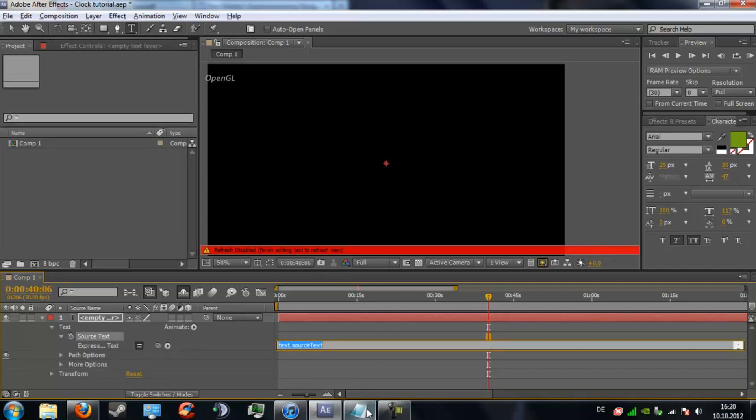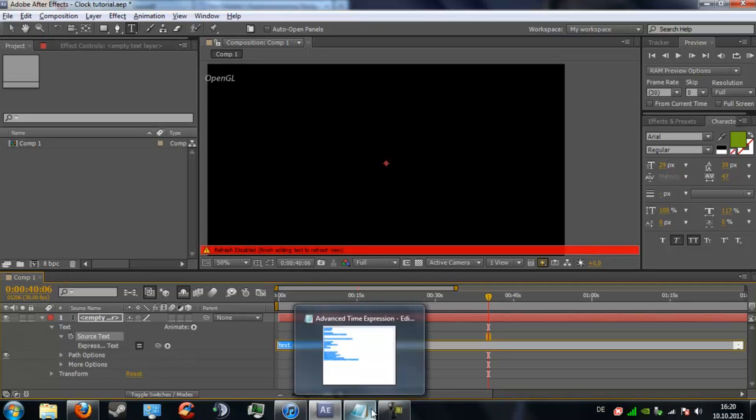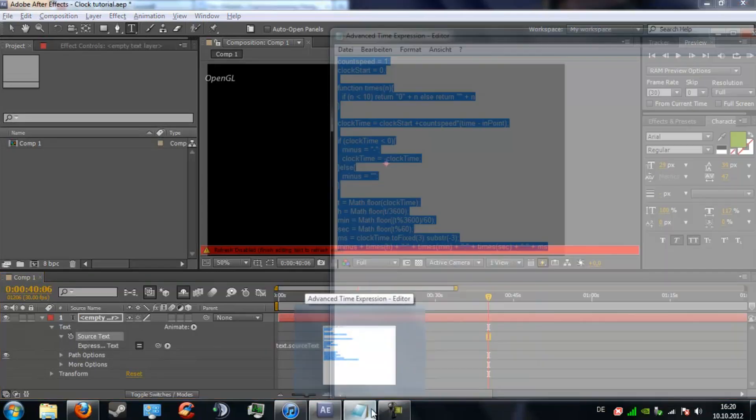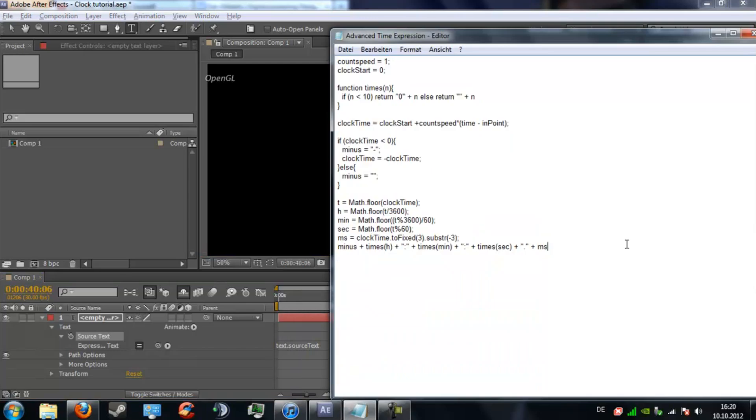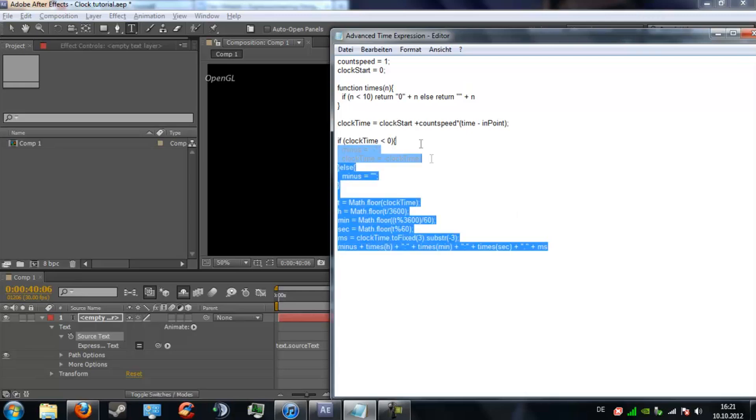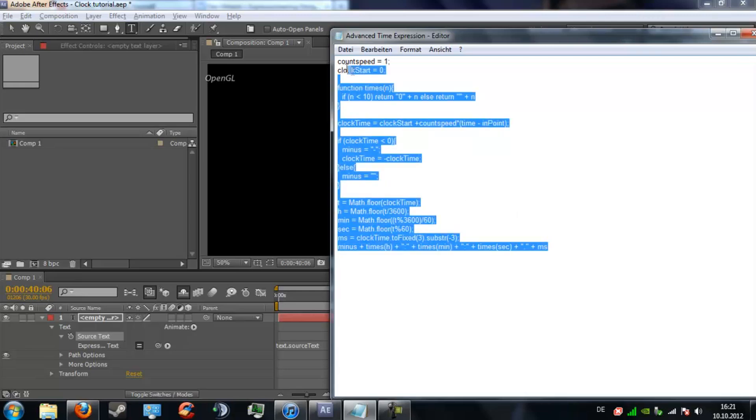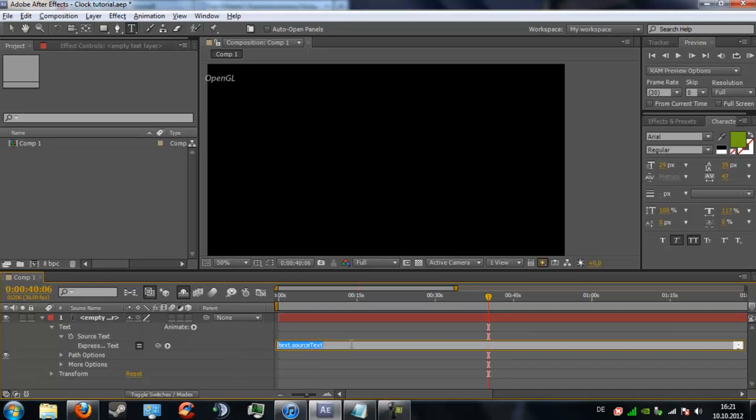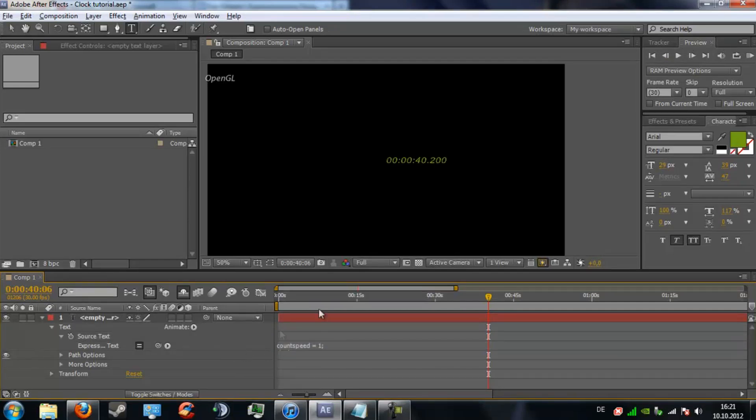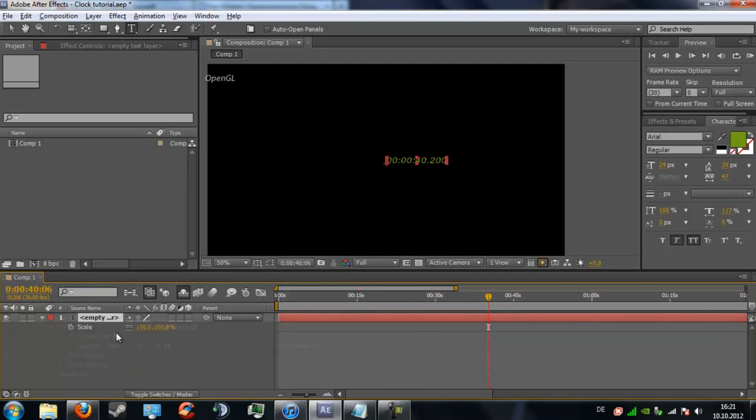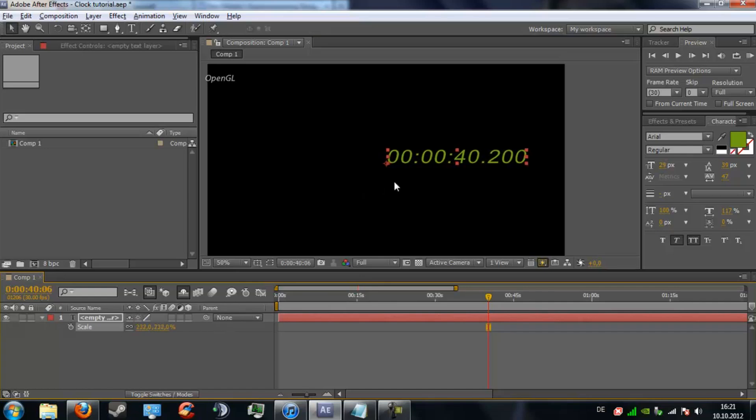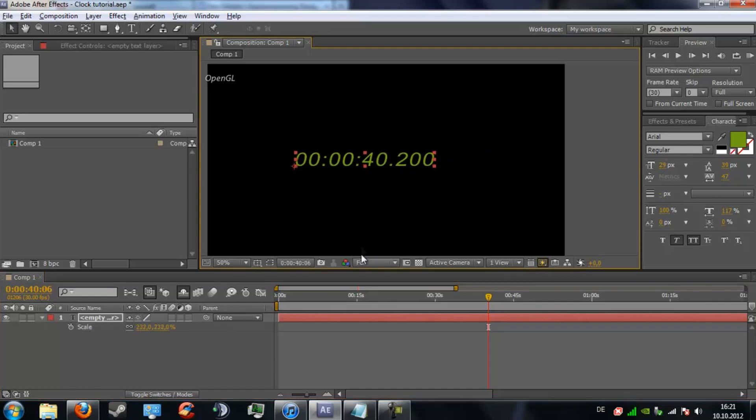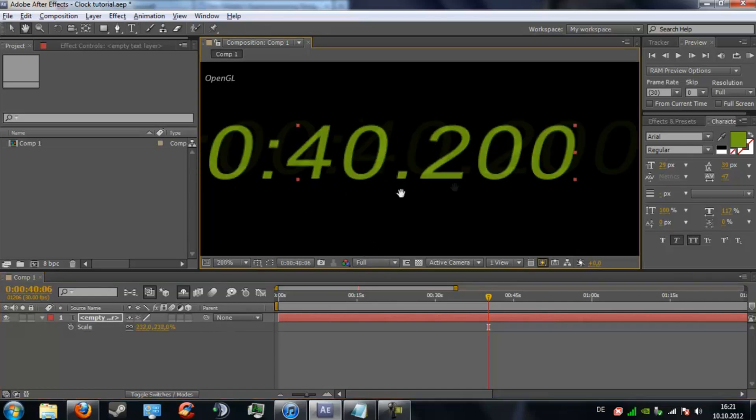I have one expression right here. It looks complicated but it really isn't and I'm going to explain the most important parts to you later, so just stick around. Just copy it and paste it in here. That's pretty much all you got to do and now you already have this really sweet countdown.